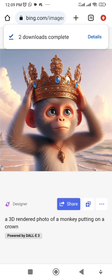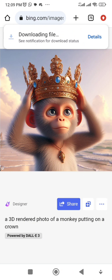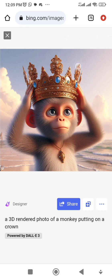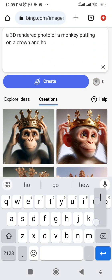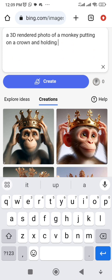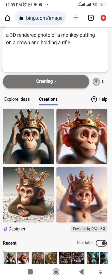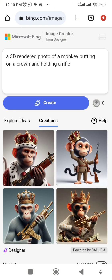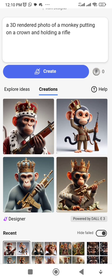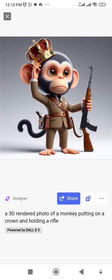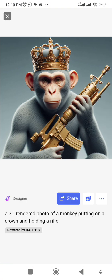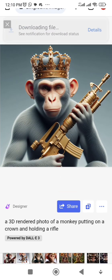Now let's give this monkey a gun — hopefully the AI will allow it. The prompt is: 'A 3D rendered photo of a monkey wearing a crown and holding a rifle.' Let's create again. This is what we have — oh, this looks cool! I've downloaded it.